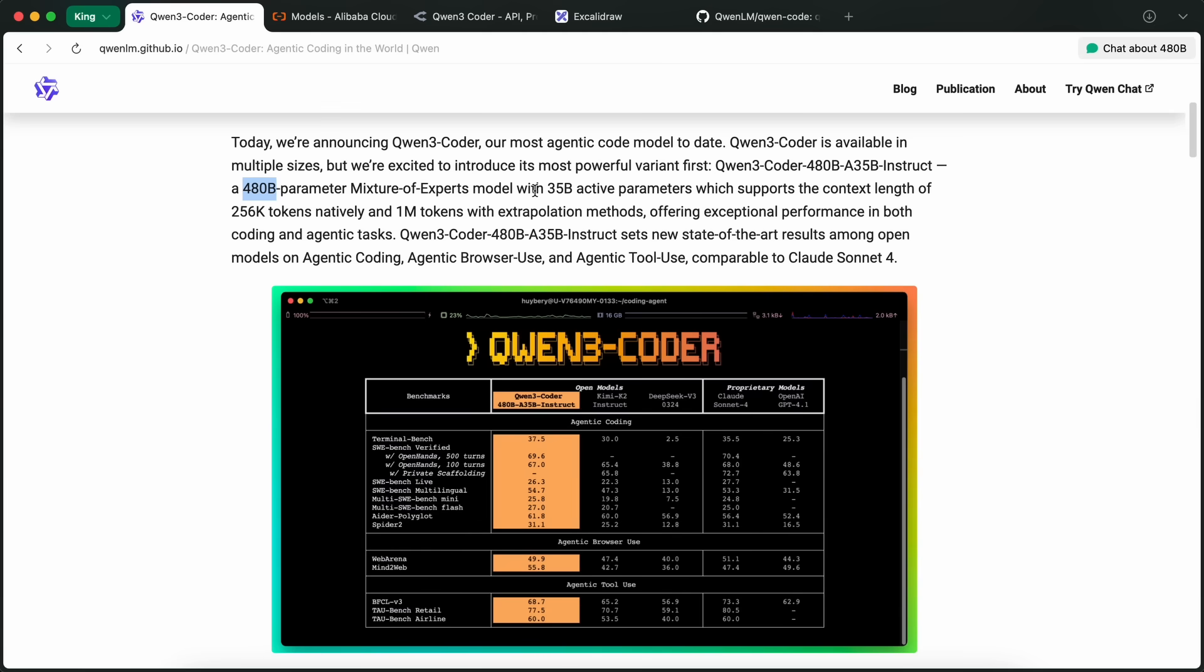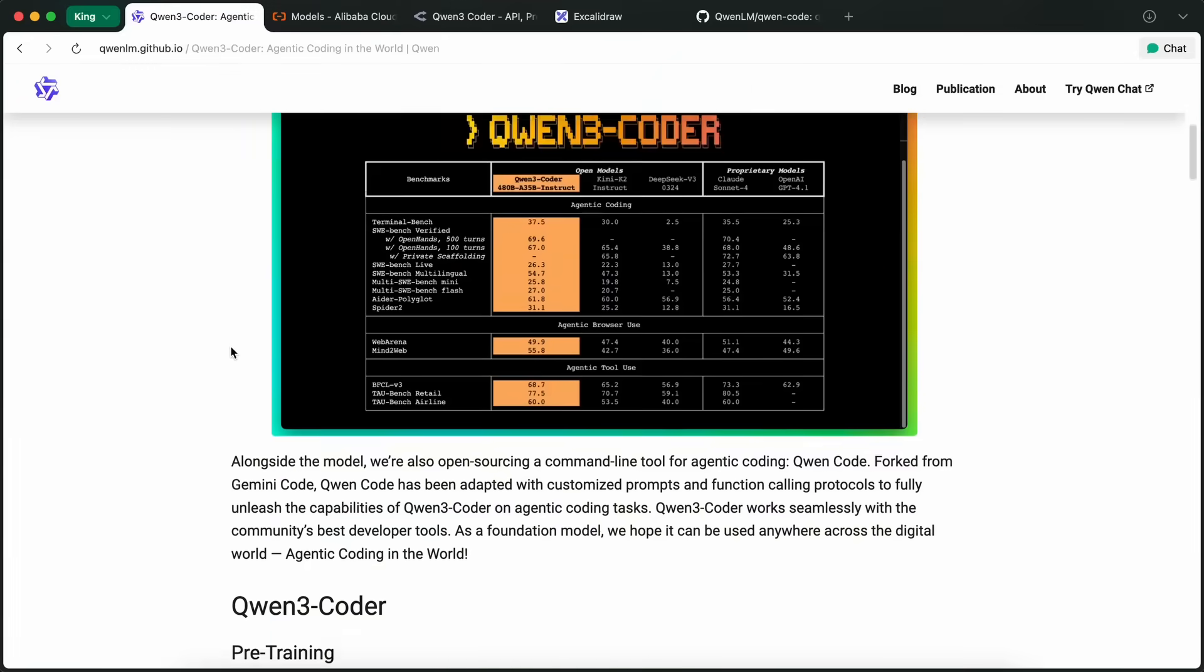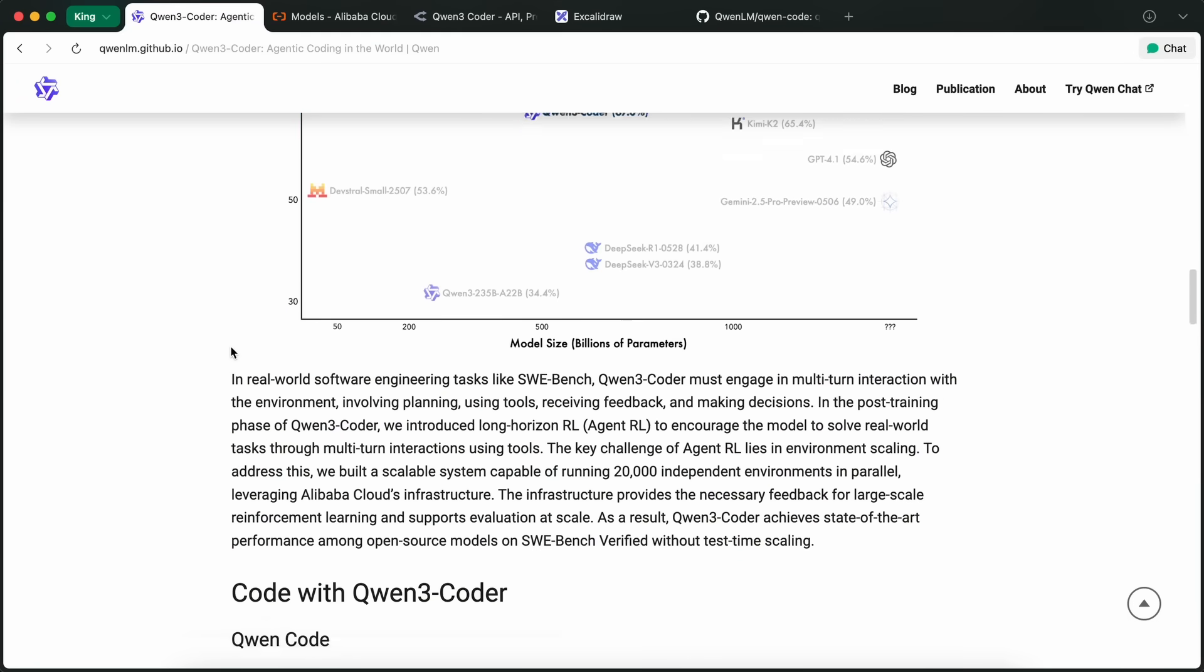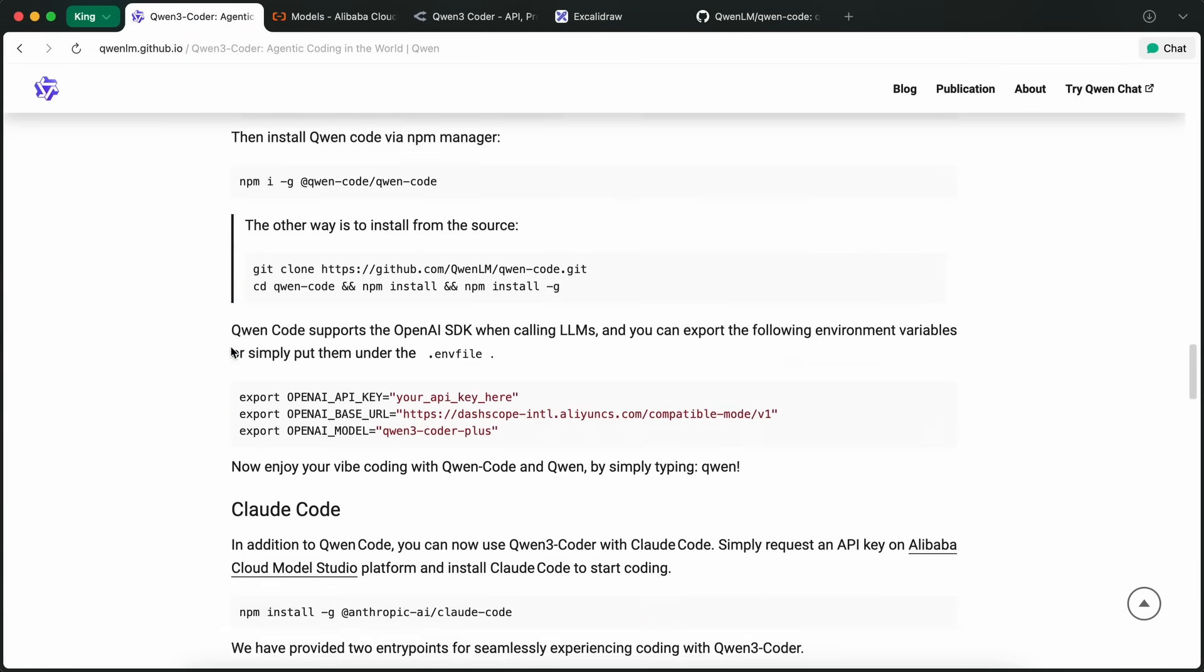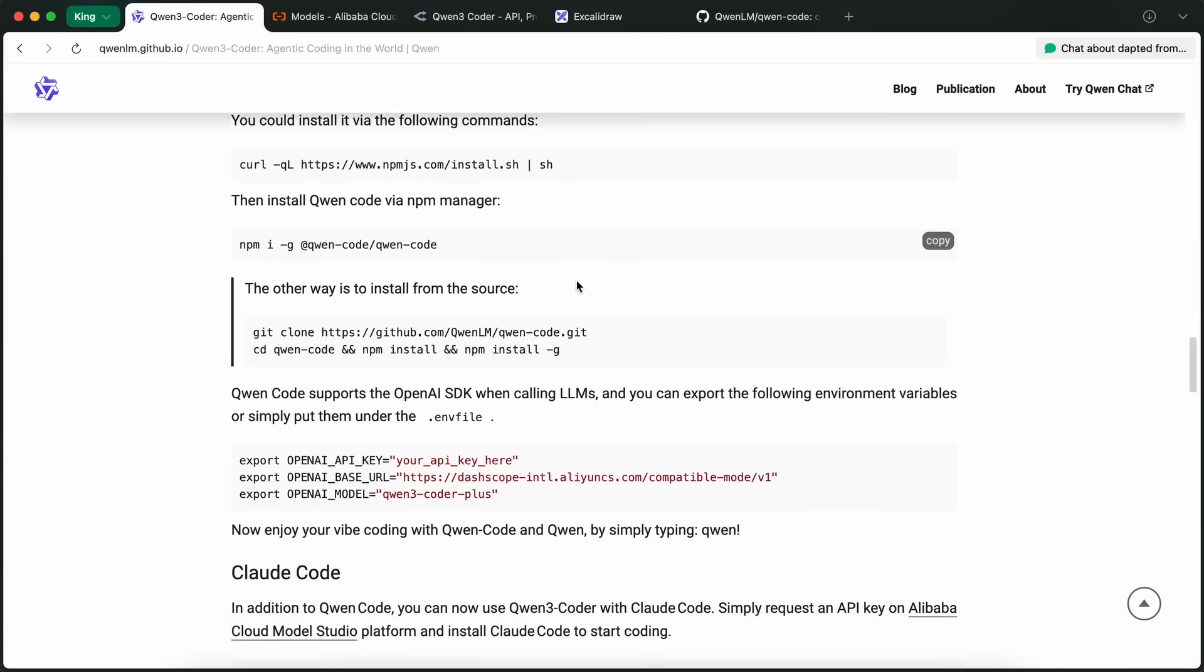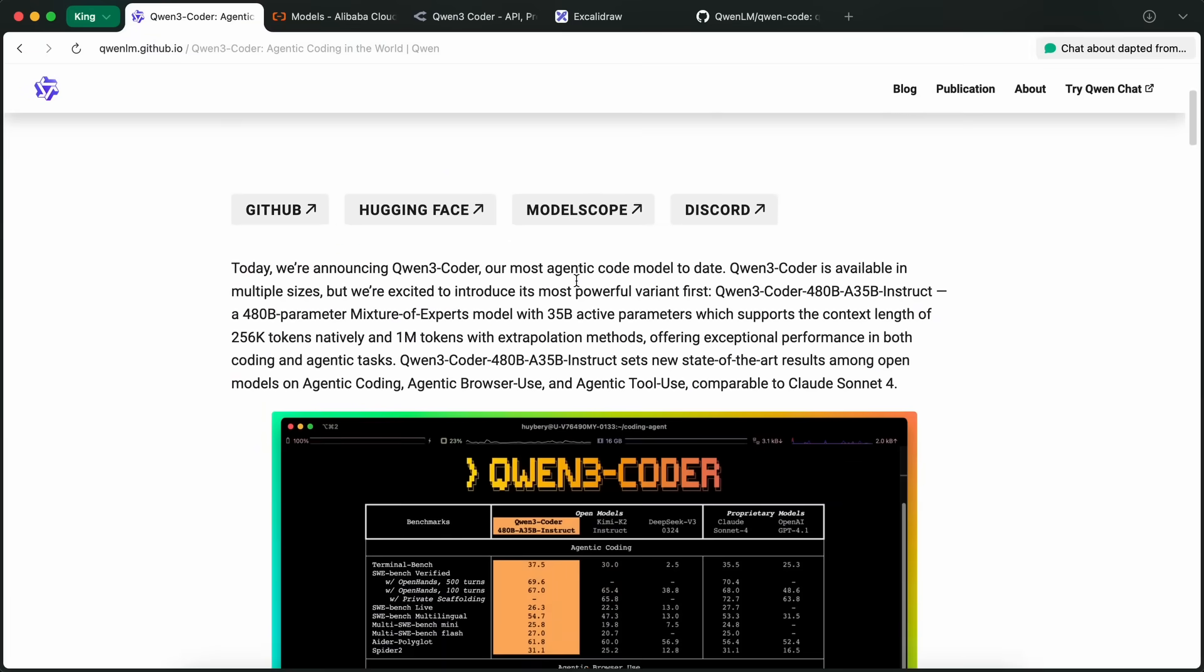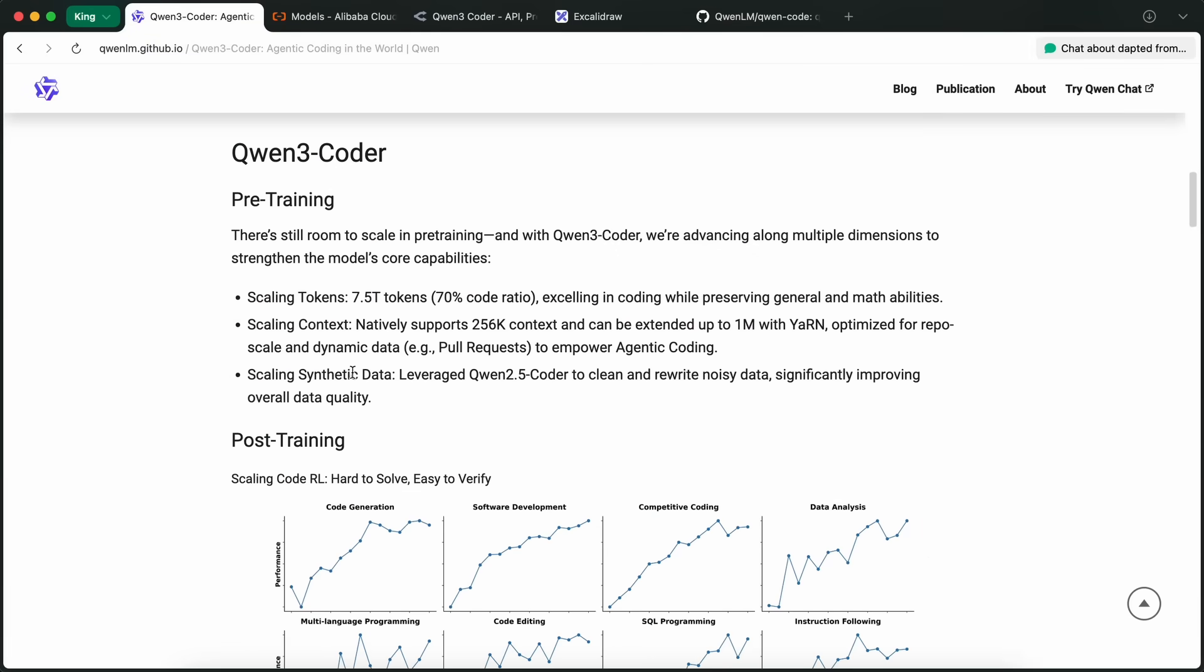It's not just a coding model, but rather an agentic model that can get you state-of-the-art results among open models on agentic coding, agentic browser use, and agentic tool use, and is comparable to Claude Sonnet 4. With this, they are also launching their own command-line tool for agentic coding called QuenCode. It is forked from Gemini Code, and QuenCode has been adapted with customized prompts and function-calling protocols to fully unleash the capabilities of Quen 3 Coder on agentic coding tasks. It is trained on about 7.5 trillion tokens.